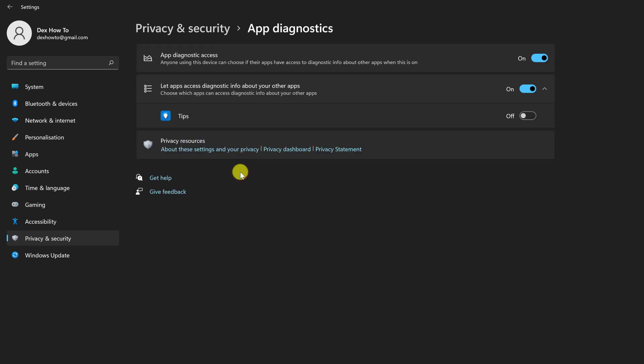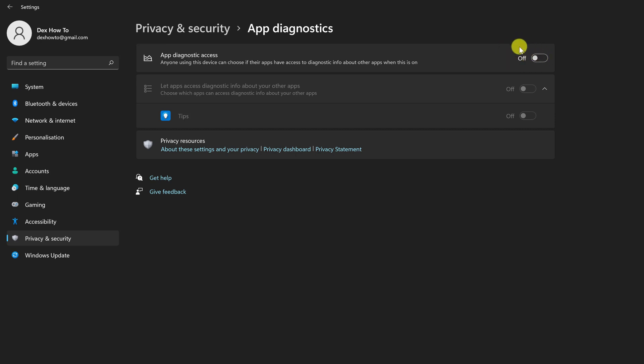Finally, disable App Diagnostic Access by using the toggle. This is how you may add an additional layer of security to your system.